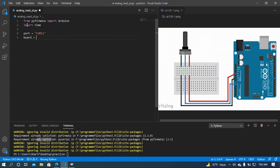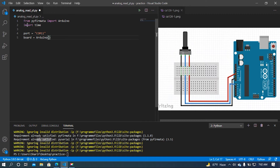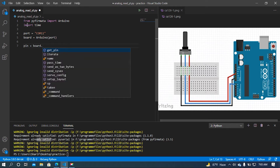Now I am going to set a variable named 'board'. In this board variable I am going to bind the port to our Arduino class. Then I am going to set the pin — the pin will be our analog pin, and the pin will be A0 from our Arduino. For that I am going to call our board variable.